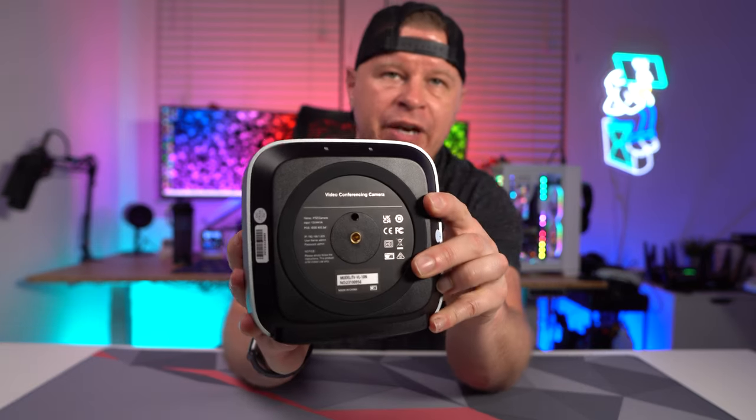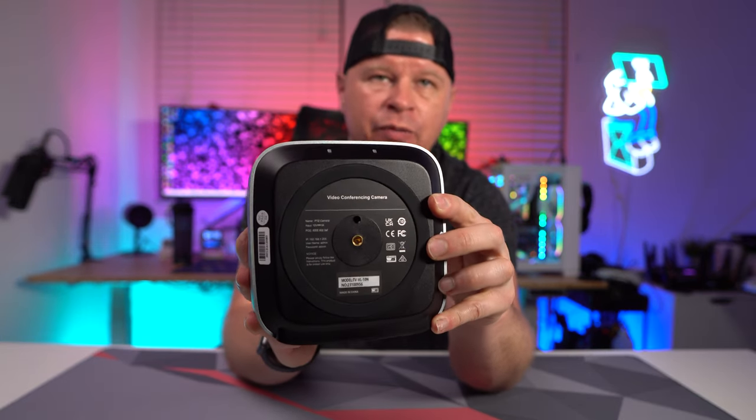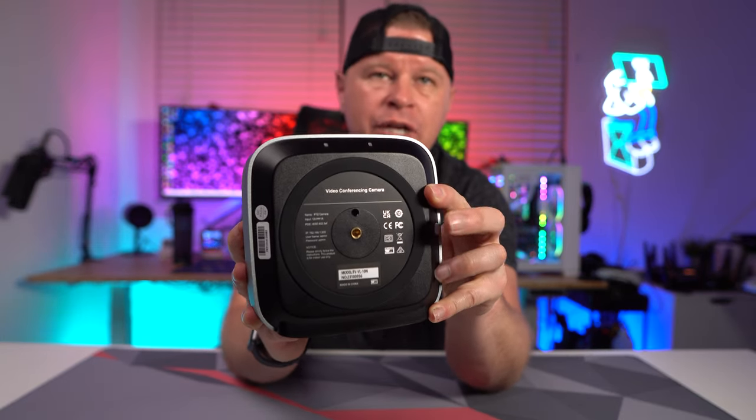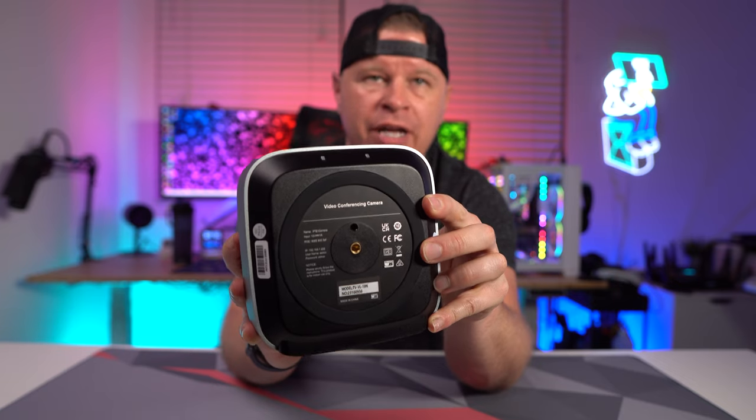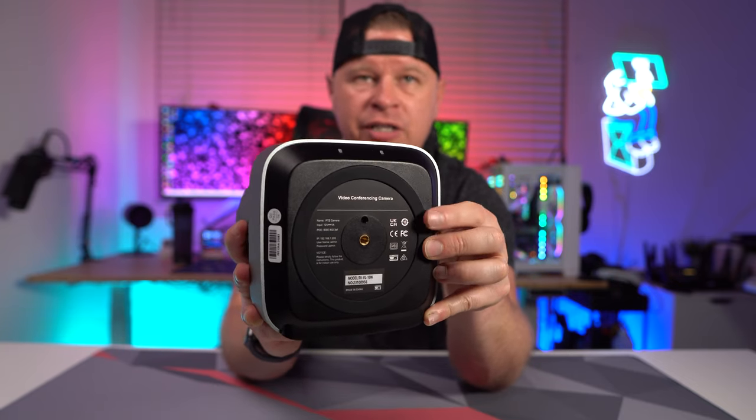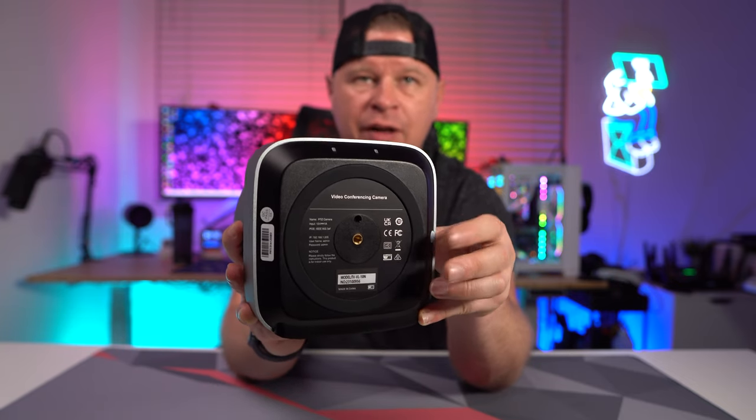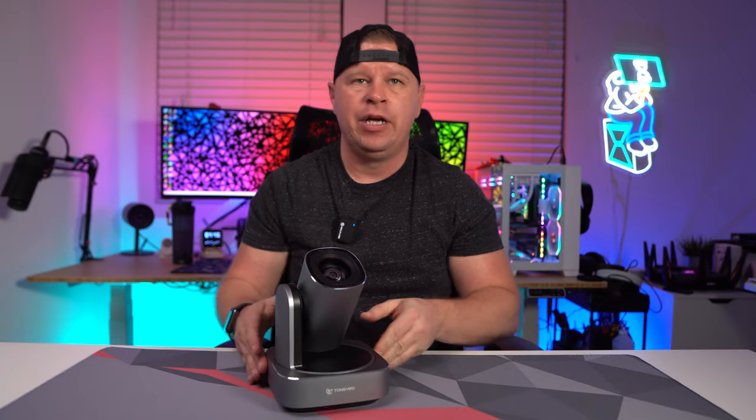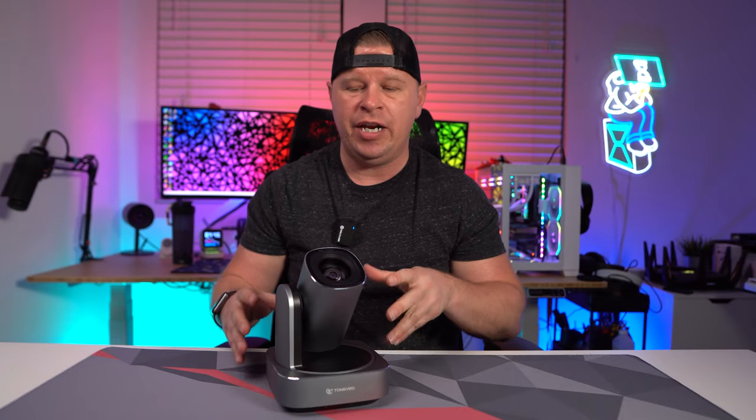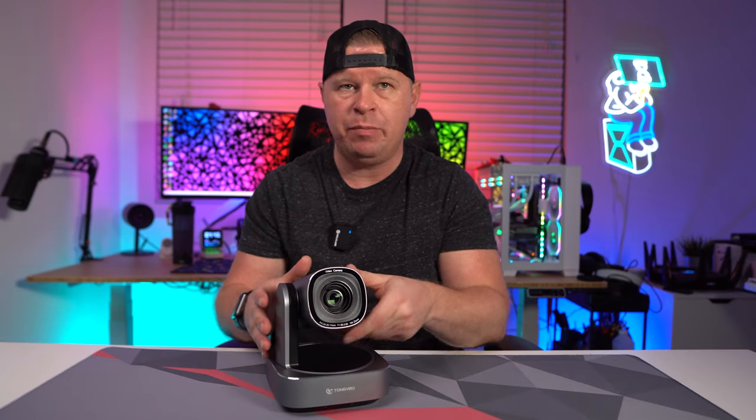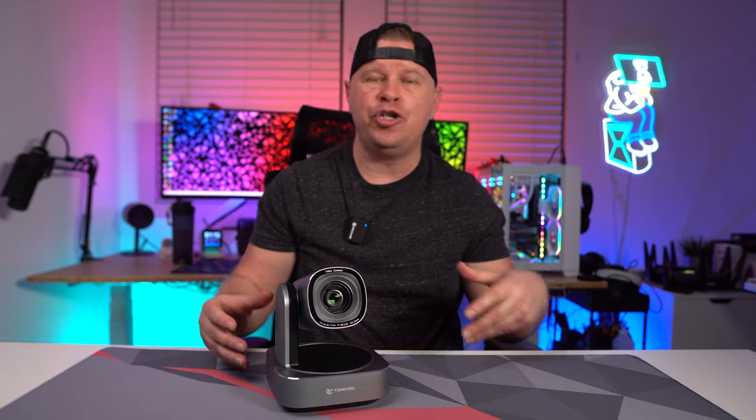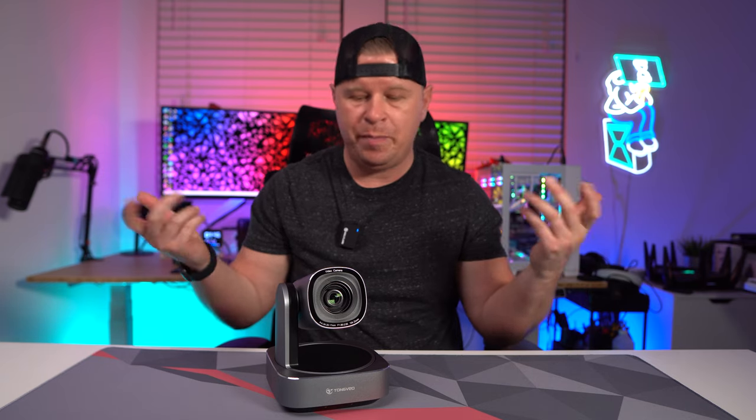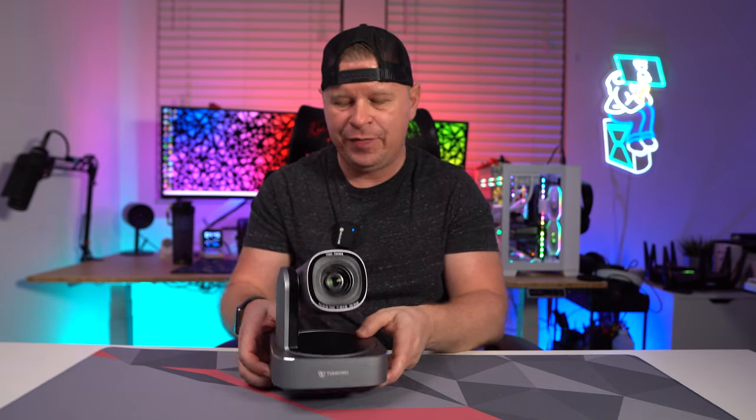Now on the bottom there is a normal threaded mount right there so you can easily just put this on a tripod if you wanted to. If you're going to set it on something, it does have that rubber ring so when you set it down it's not moving anywhere. It's very sturdy, and of course you can use the included mount as well and you can mount it to the wall.